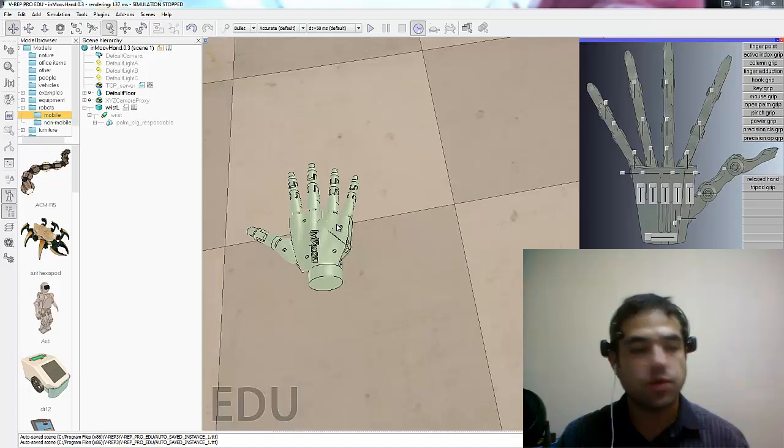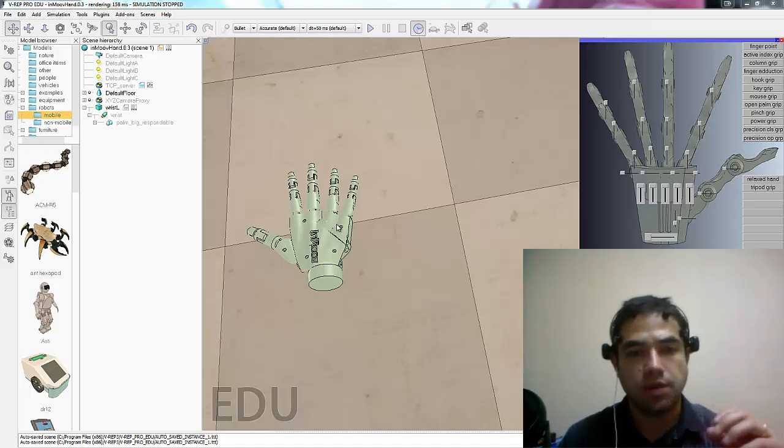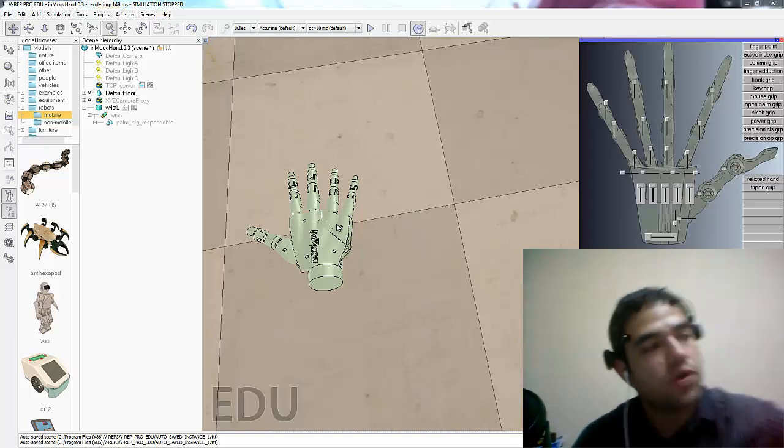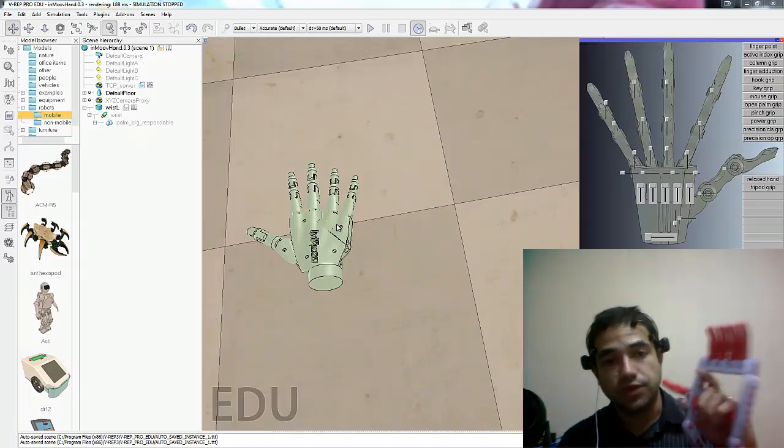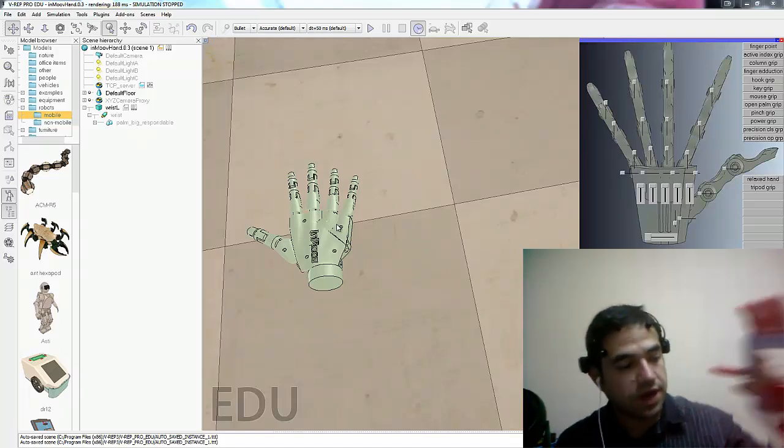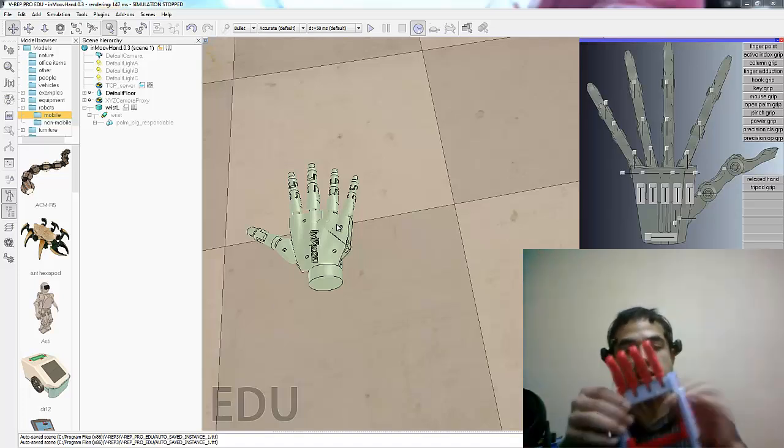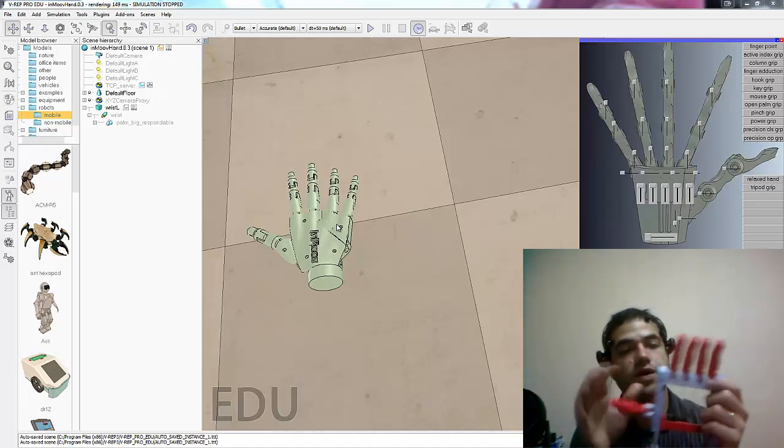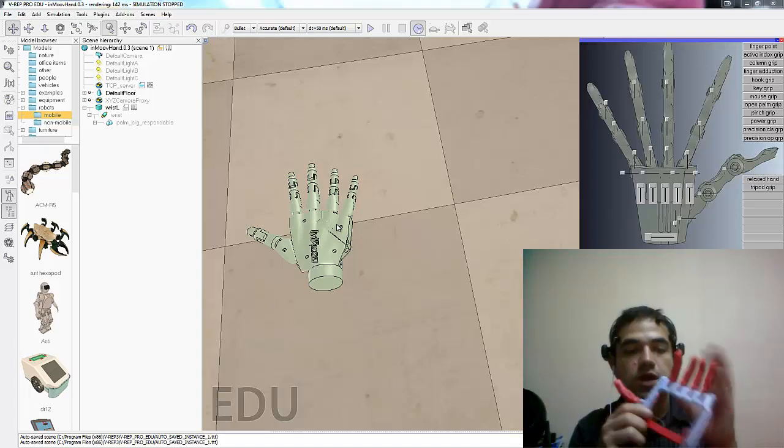Basically what we want to do is we want to do a bionic robo hand. So we started with a normal robo hand project which is really interesting, you should check it out. But one of the things is it didn't really have a lot of control here, like you can't do a lot of movements.